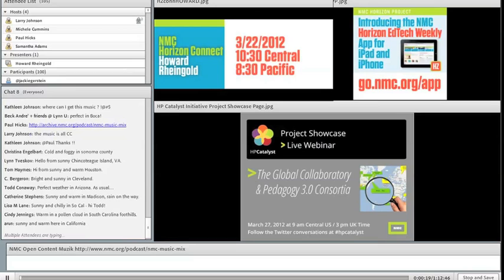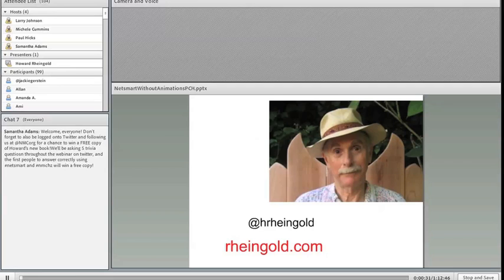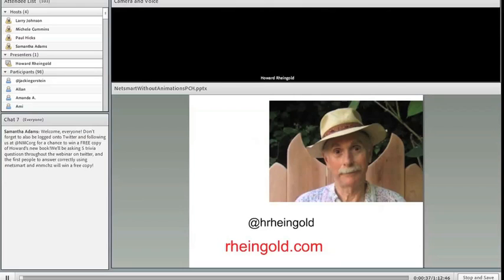Hello everyone. This is Larry Johnson from the New Media Consortium and I'm here to welcome us all to the NMC Horizon Connect session with Howard Rheingold. Howard Rheingold is NetSmart. We're here to spend some time with Howard to celebrate and learn more about his new book. I'm very pleased to do that.